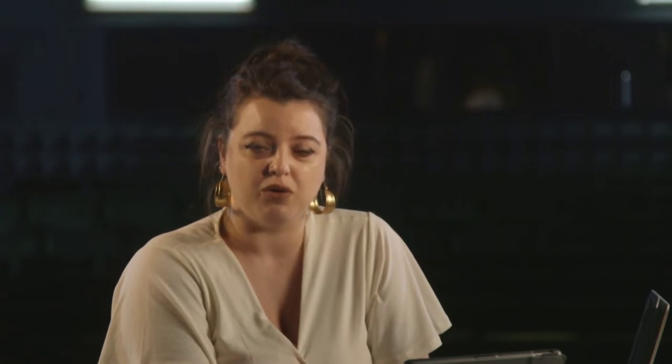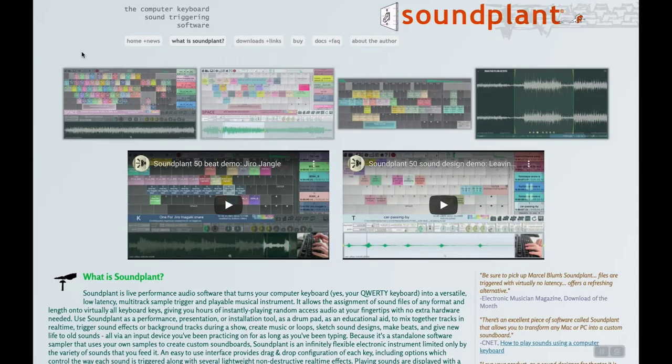Because it's standalone software sampler that uses your own samples to create custom sound boards, Soundplant is an infinitely flexible electronic instrument limited only by the variety of sounds that you can feed it.